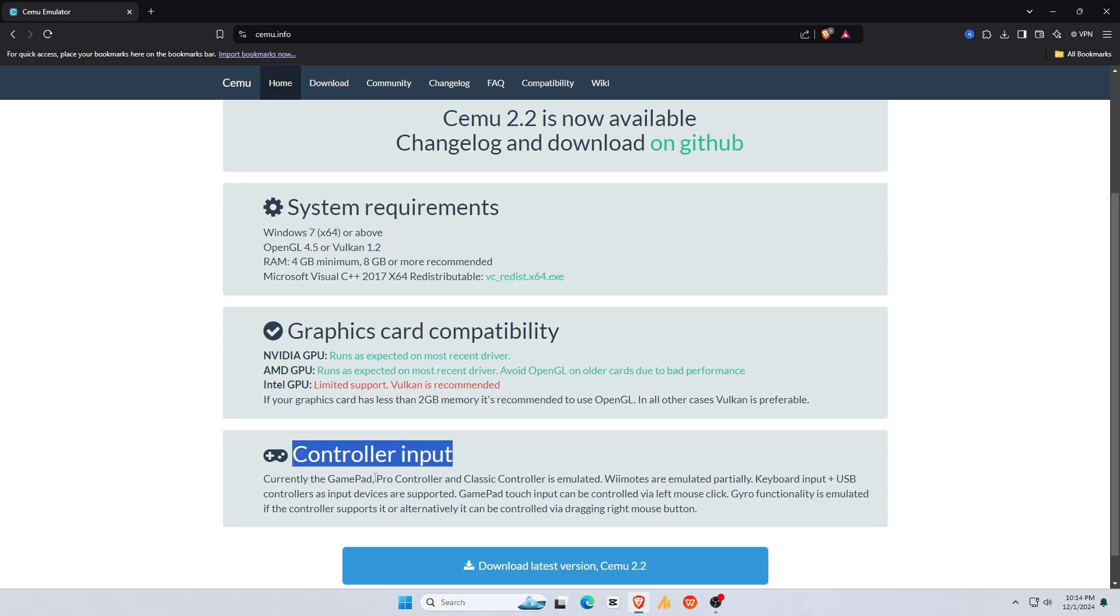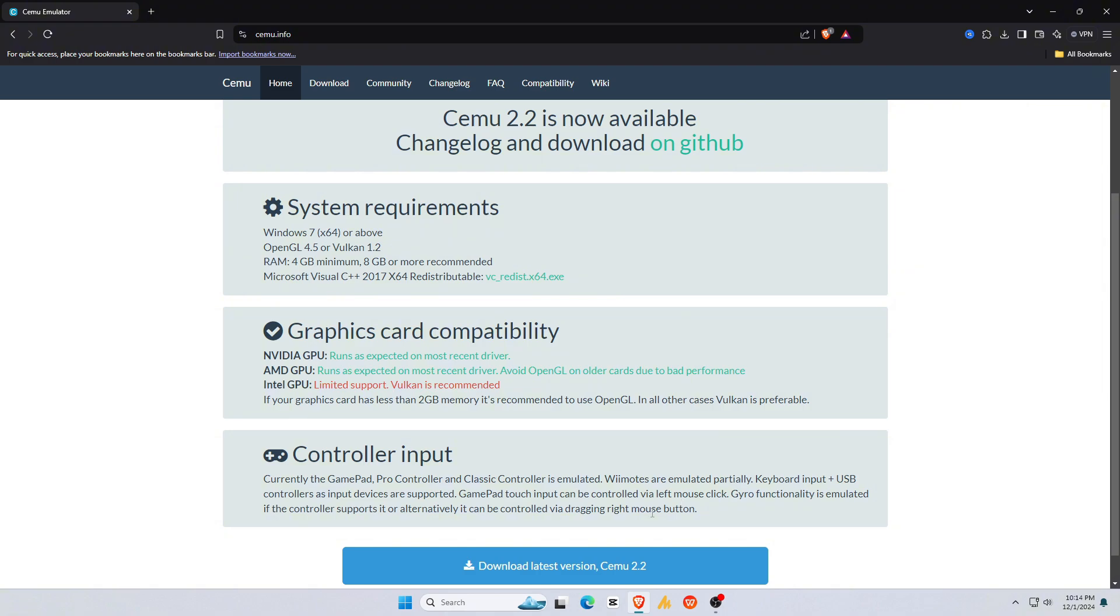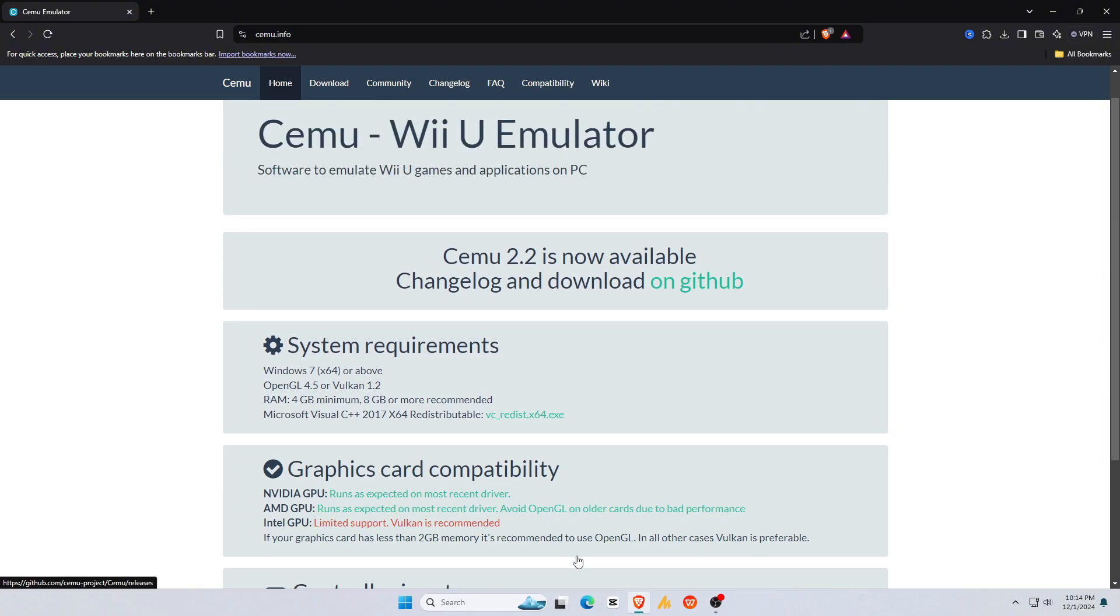Cemu supports gamepad. Don't worry if you don't have any, you can use keyboard. To download Cemu, click on Download Latest Version. If you want the most recent version, click on GitHub.